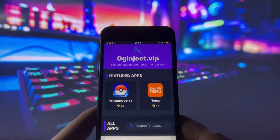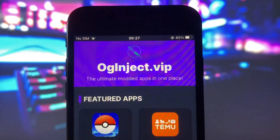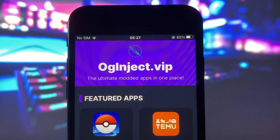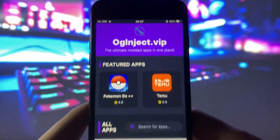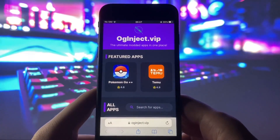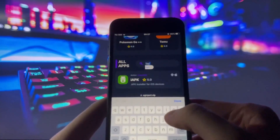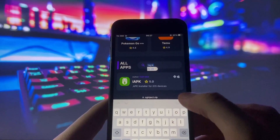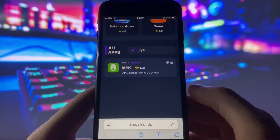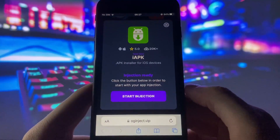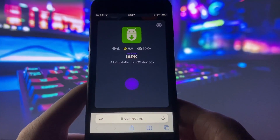Now that our iPhone is prepped and ready, open up your internet browser and go to a website called oginject.vip. This website is a goldmine of modded and tweaked apps, but today we're focusing on IAPK. Once you're on the site, use the search bar and type in IAPK. Find it, click on it, and then hit the Start Injection button.